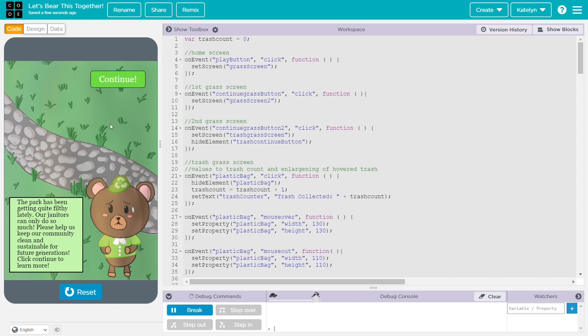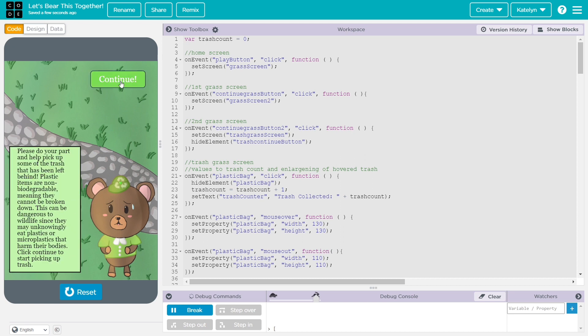And the user can click continue. And then the bear will say some facts about what's happening around the world right now, where the user can learn about the environment. And then click continue.